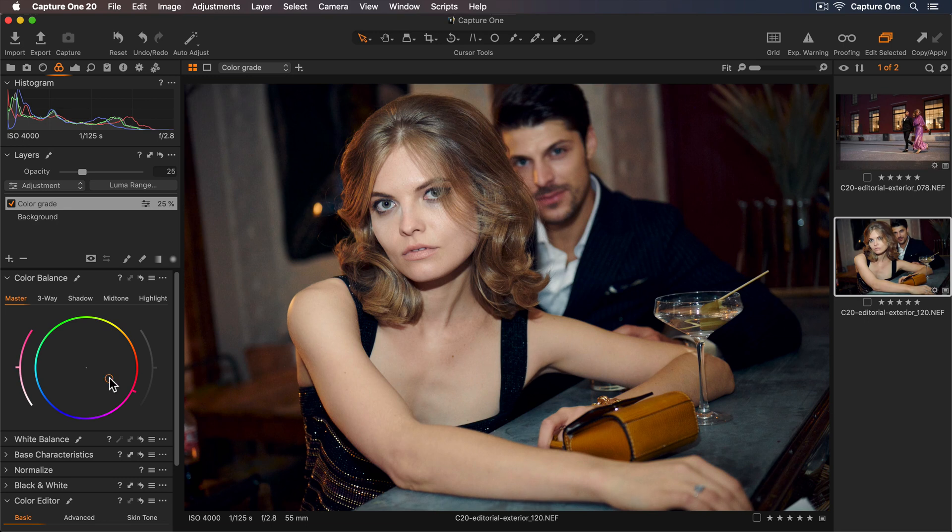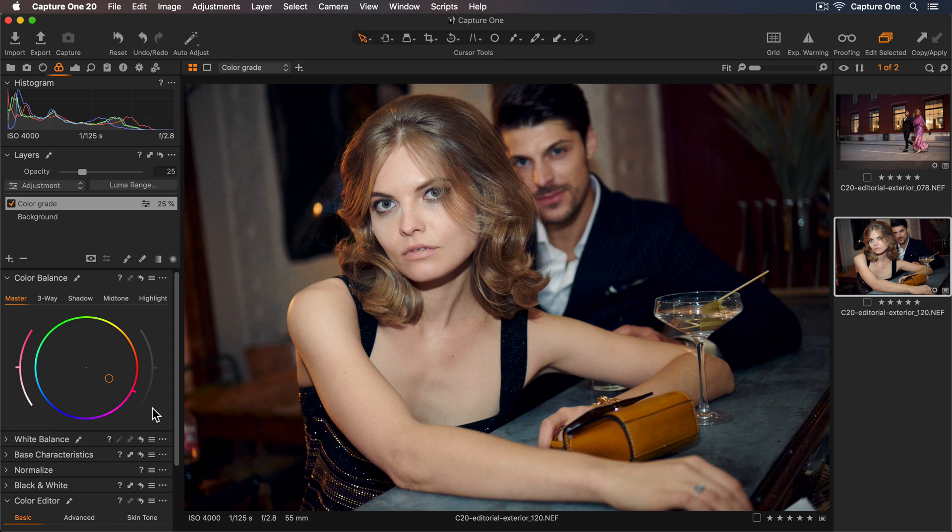For even more control I could add my contrast tweaks to the luma sliders on a separate layer so this way I have full flexibility to change the contrast and the color grade independently of each other.